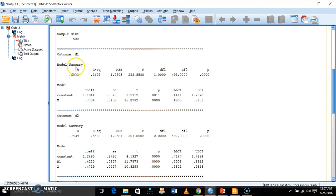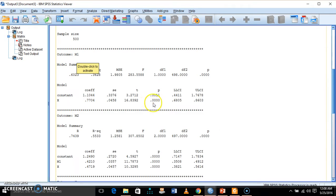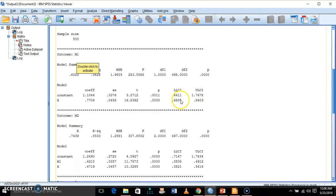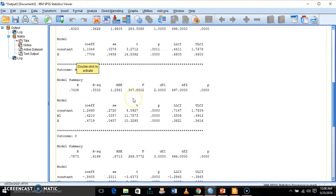In the first model, M1 is considered as the outcome and X is considered as the independent variable. We are finding the relationship between X and M1, and we are getting a significant path coefficient. The coefficient between X and M1 is 0.7704 with a p-value of exactly 0.000, significant at the 99.99% confidence level. The confidence interval's lower and upper limits do not include 0, confirming a significant effect.